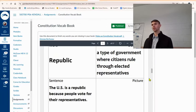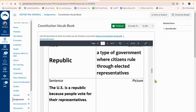A republic is a type of government where citizens elect representatives. Citizens vote, they elect representatives, and those people then represent everyone else. The US is a republic because people vote for their representatives. We say the US is a democratic republic — there's a level of democracy where people vote for their representatives, and then the representatives are the ones that make the laws.